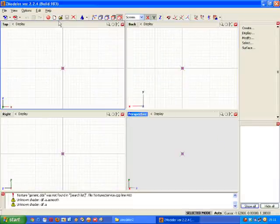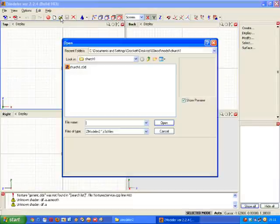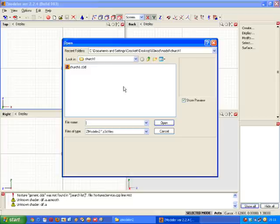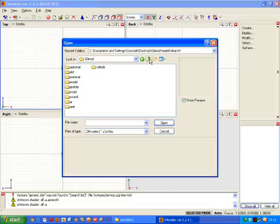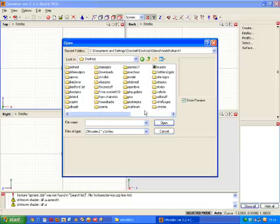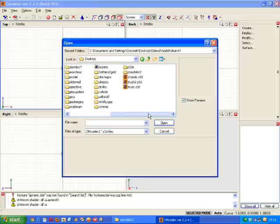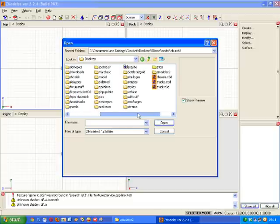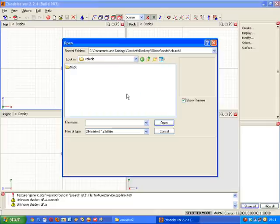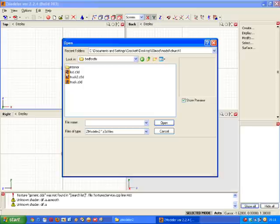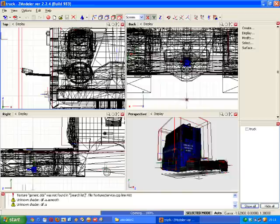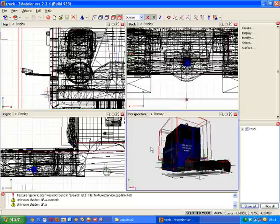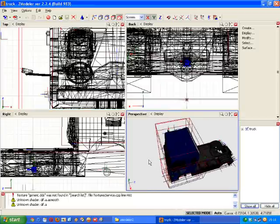And now I'm going to open my truck model. Or rather I'm going to open my truck model. And there it is.